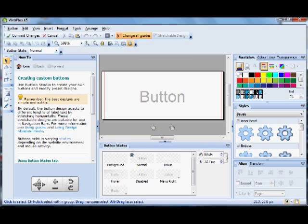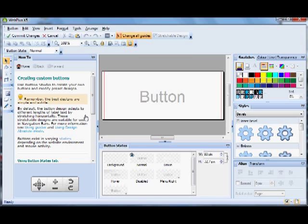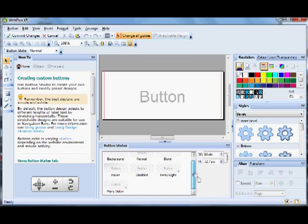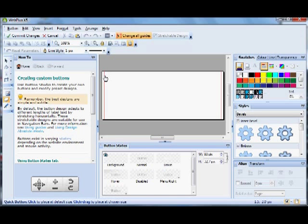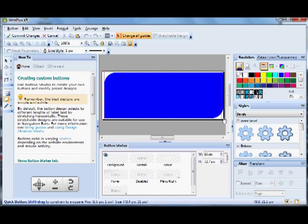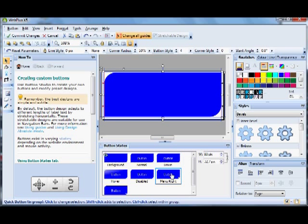If you have seen my button studio tutorial, then you will know all about this page. But if not, I will give you a quick rundown. At the bottom you have the button states: normal, which is the default setting you usually see, down, hover, disabled, menu right and menu below. To put a colour on the background, double click background and put a shape onto it like so. You'll see that it has affected all the buttons.